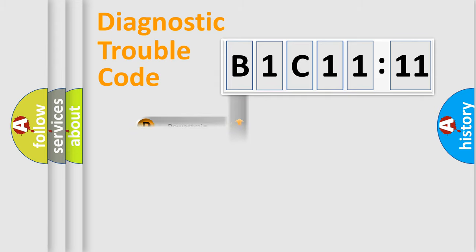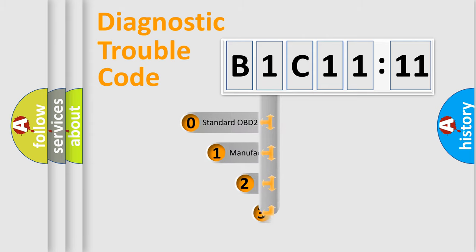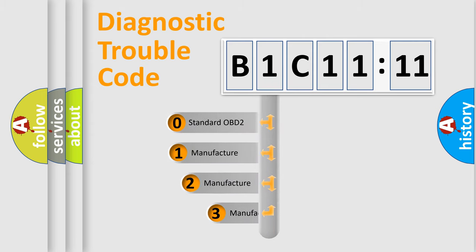Powertrain, Body, Chassis, Network. This distribution is defined in the first character code.